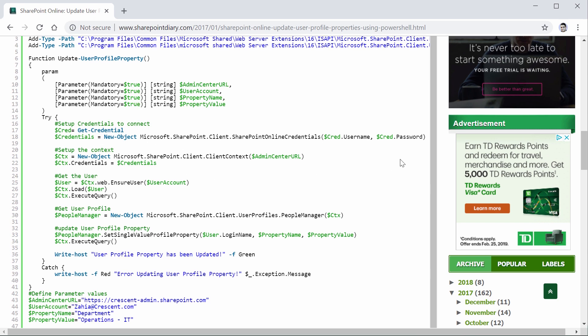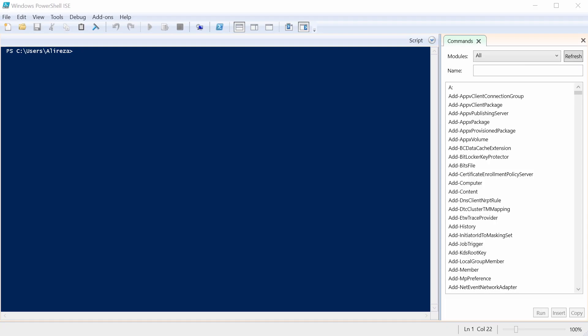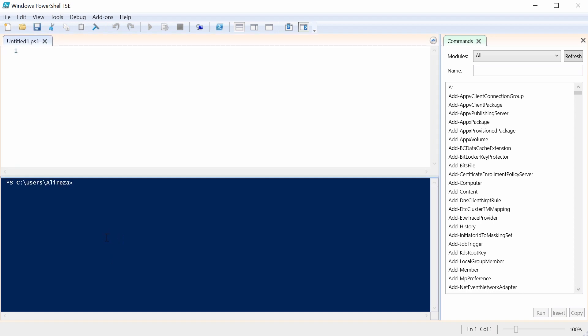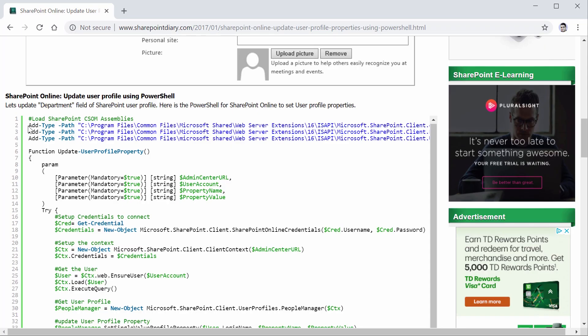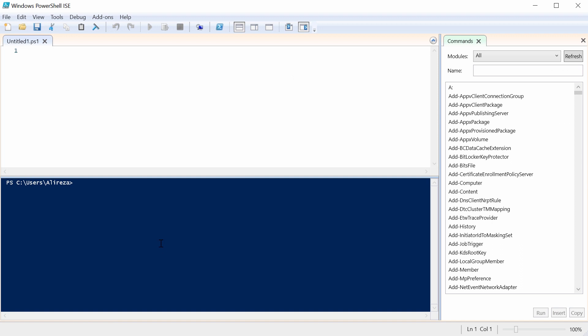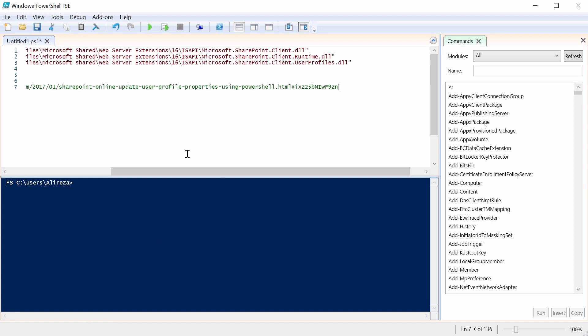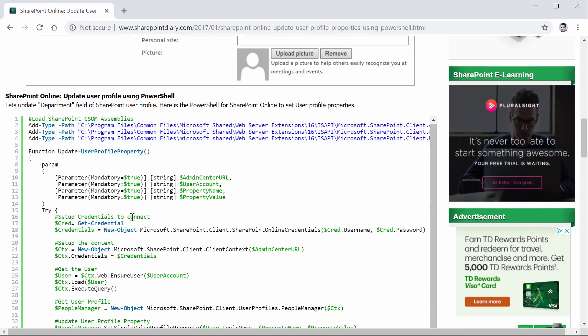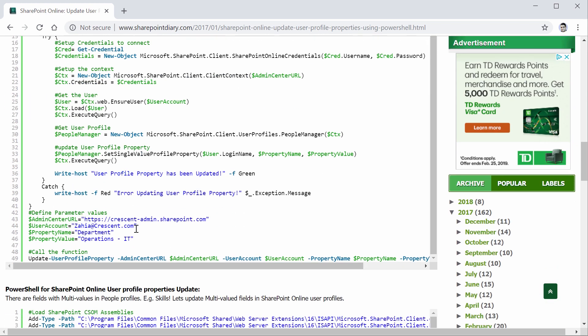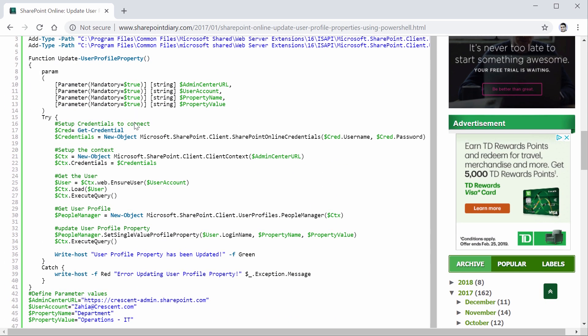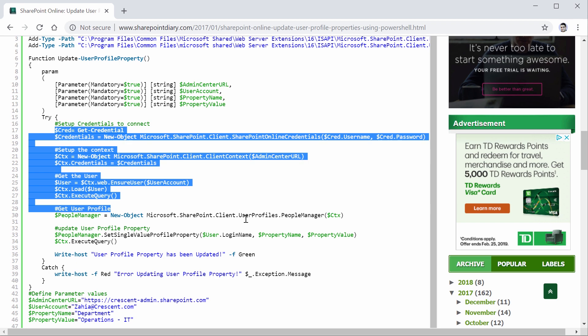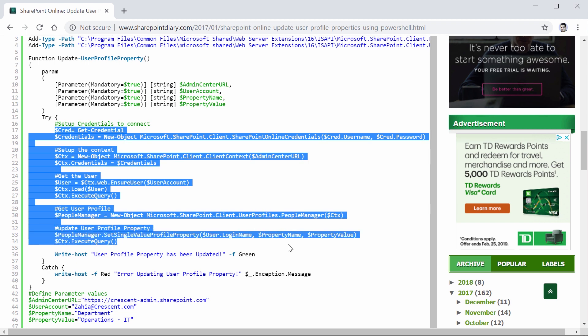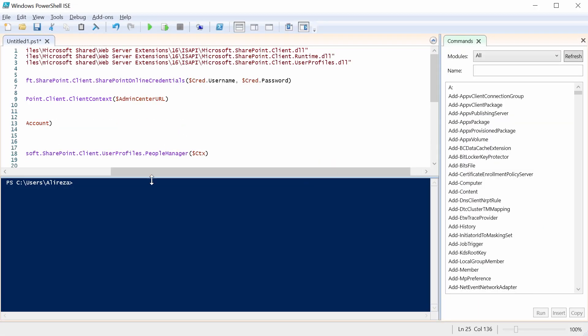So basically, this blogger has created a PowerShell function to update the profile properties. So I just open the Windows PowerShell ISE. I create a new file and I get to work. I just get the header of the script, copy and paste it here. I really don't think I need this line. Then I go to the PowerShell script. With my basic knowledge of PowerShell, I just need the credentials, create, then creating a context and execute query. And we're good.